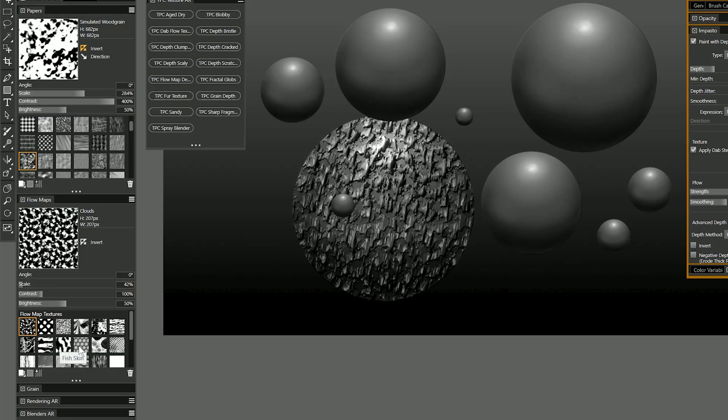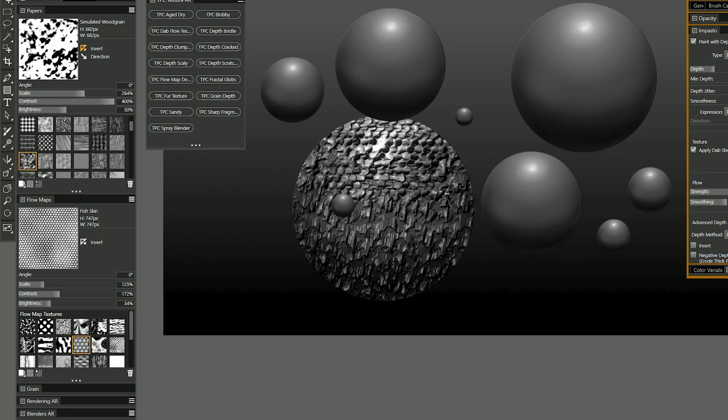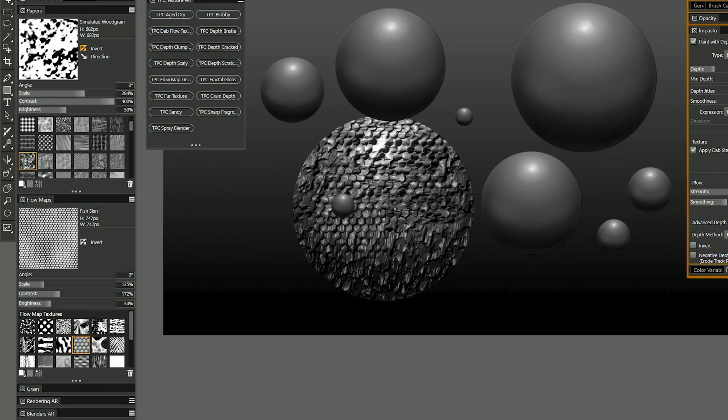I can switch my flow map to something else like fish skin and I can paint over that and blend in some fish scales. I could have the scales go in one direction like this.